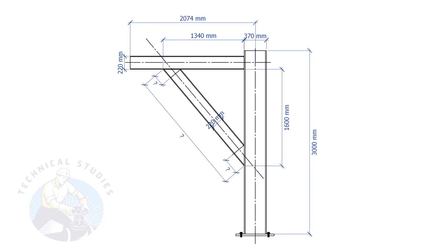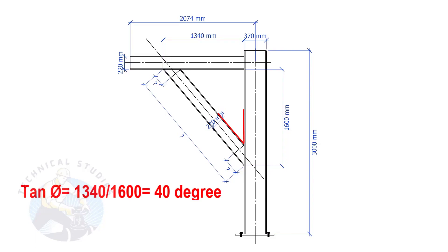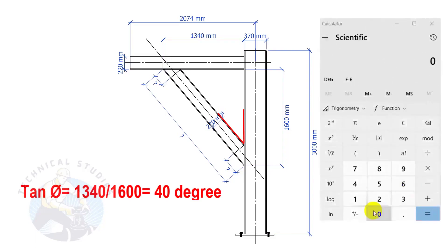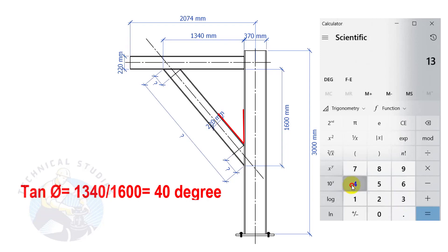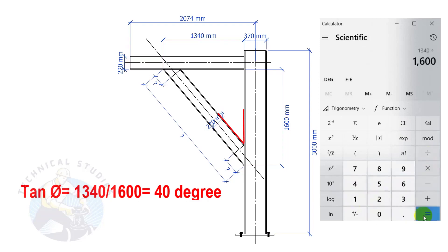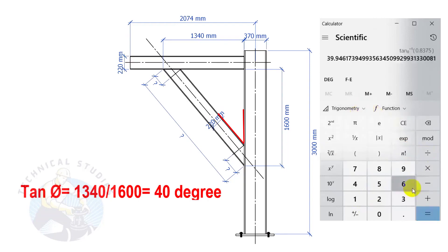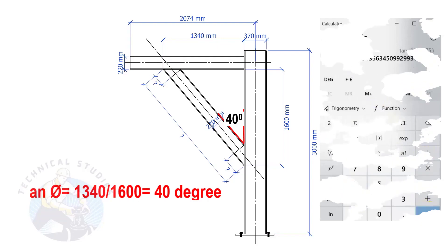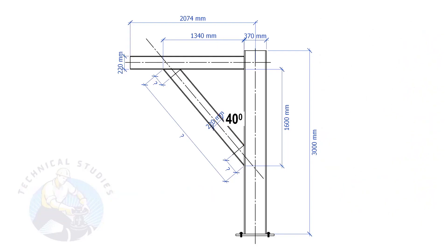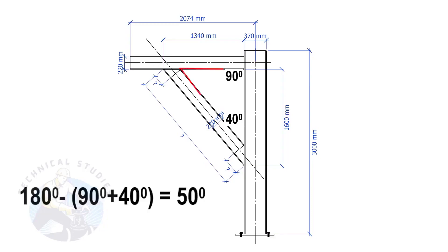Let us calculate the included angles. Tan theta equals 1340 divided by 1600. So the angle is 40 degrees. Since this angle is 90 degrees, this angle is 180 minus 90 minus 40 equals 50 degrees.